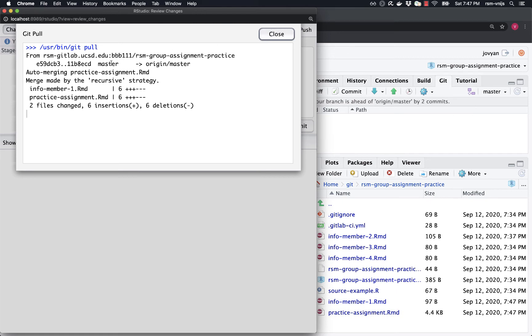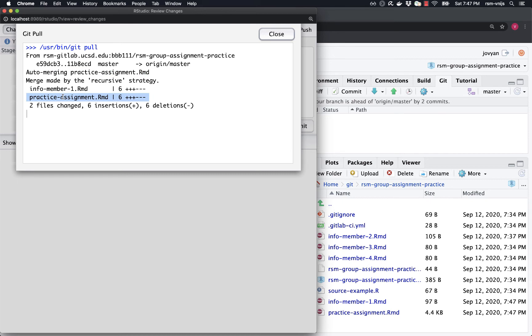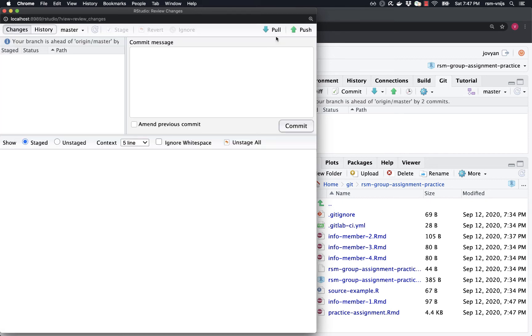And it looks like it was, right? So it auto merged the different documents. It didn't have any trouble with info member one or info member two, because those were two different files. But both the team lead and I made changes to practice assignment.rmd. And so let's see how those ended up being merged.